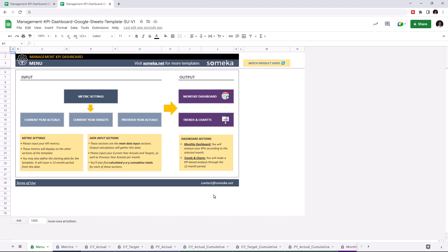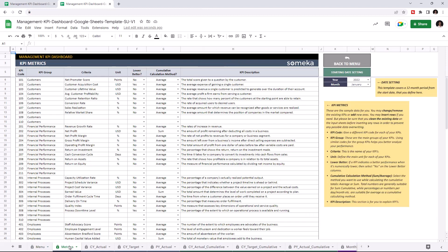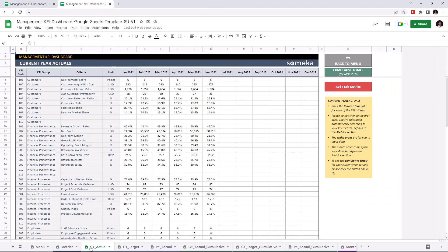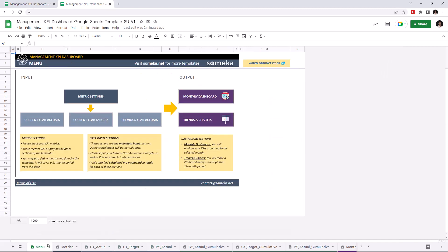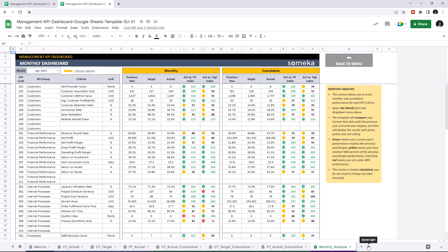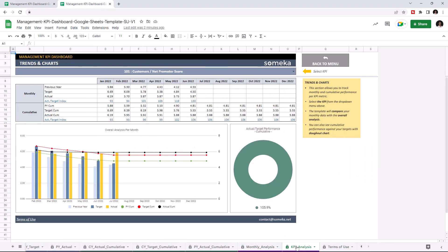The first section is where you input your values like KPI metrics, current year actuals, current year targets and previous year actuals. And the second section is where you analyze your results like monthly dashboard and trends and charts.